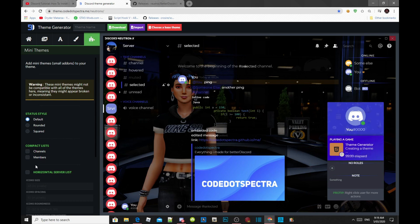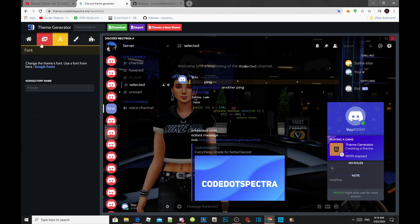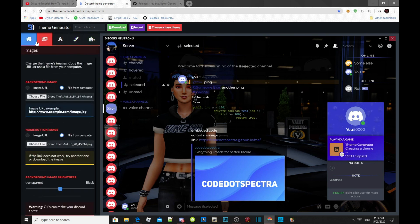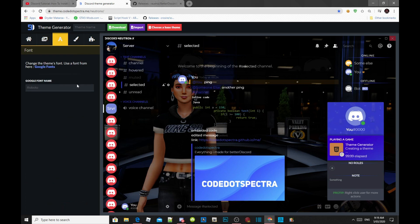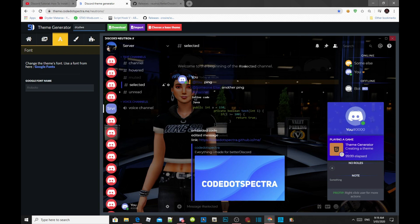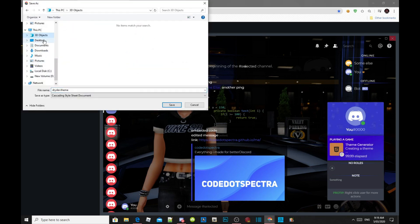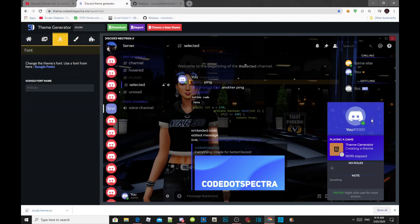Once you are happy with your theme, we can save it. To save and download, come over here where it says 'theme name' — make sure you give your theme a name. I'm just going to call mine 'Drader.' Now go over here and download your theme onto your desktop. And there you go — you have now created your own theme.